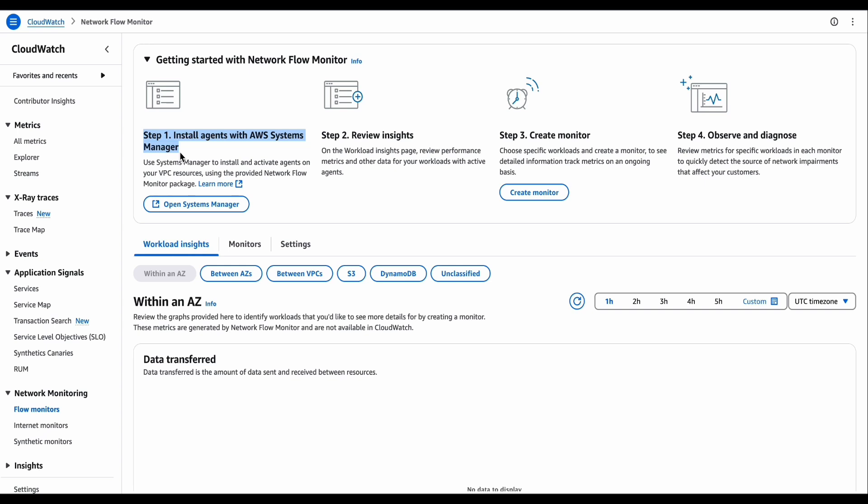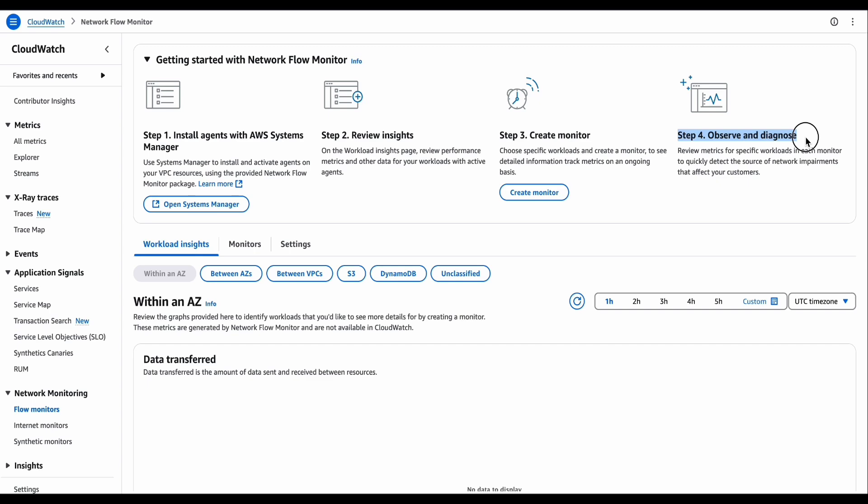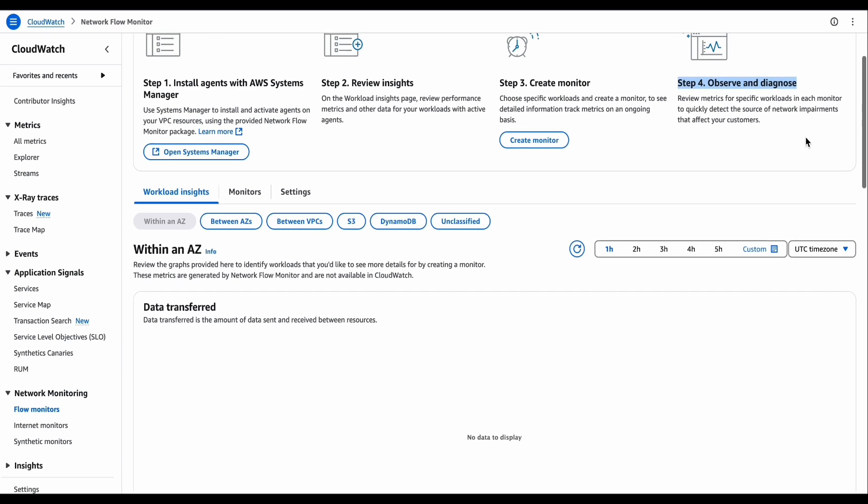The first step is to install the agents on your machines. Second, we review the workload insights on the CloudWatch console. Additionally, we're going to create monitors for your workload, and four, we're going to verify the metrics for each workload and detect AWS network issues.